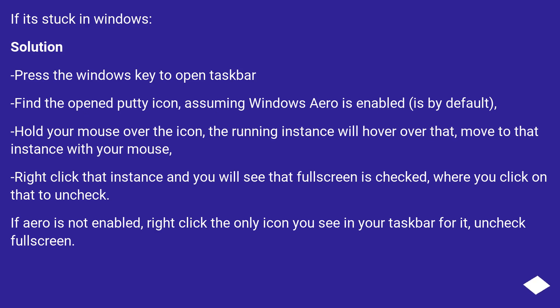If Aero is not enabled, right-click the only icon you see in your taskbar for it, uncheck Fullscreen.